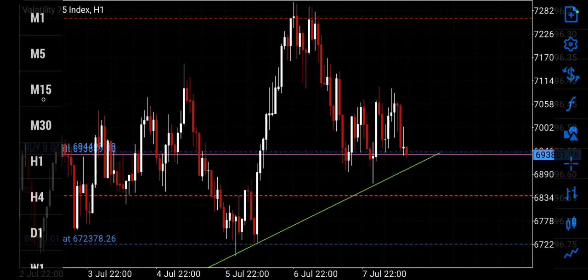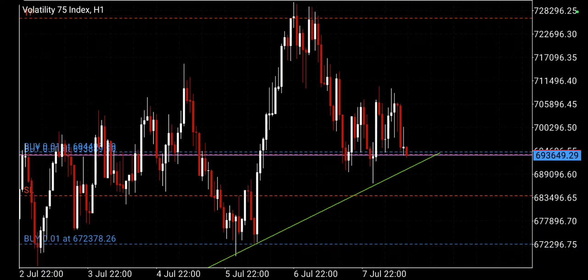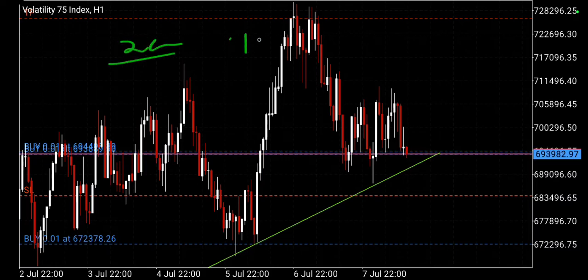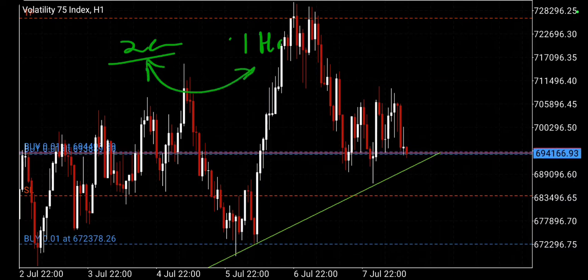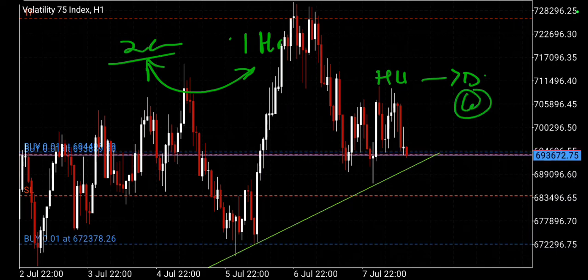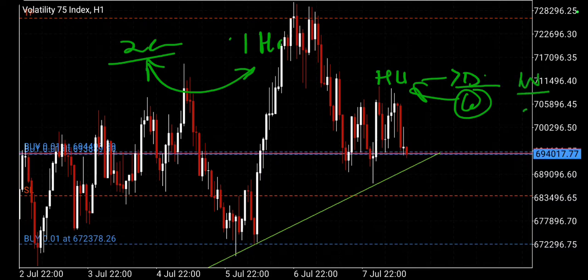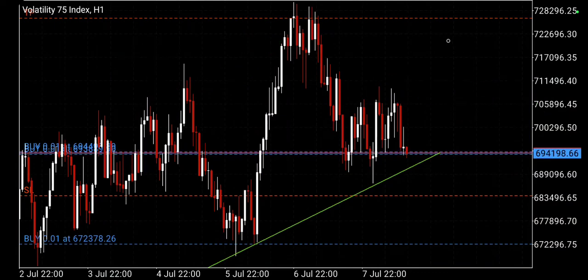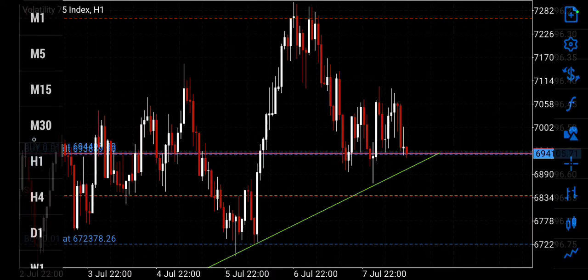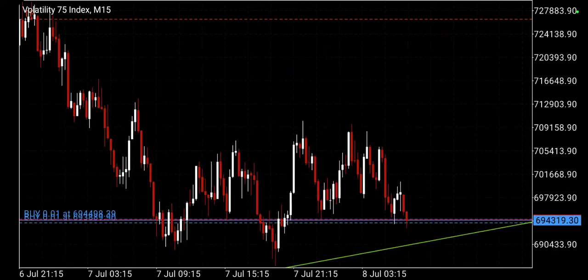I usually skip M30. The reason is the scaling between M30 and H1 is so small — it's just two candlesticks to make one H1 candlestick, meaning if I move from one to the other I'm not going to see a huge difference. Whereas when we move from H4 to daily we find six new candlesticks, and between daily and weekly there are still five daily candlesticks. At least when moving between those timeframes I'll find something meaningful to analyze in terms of structure.